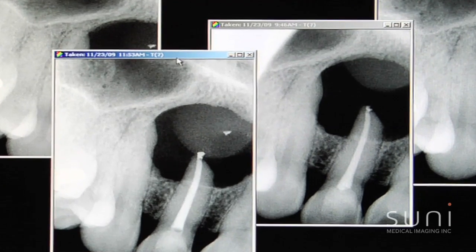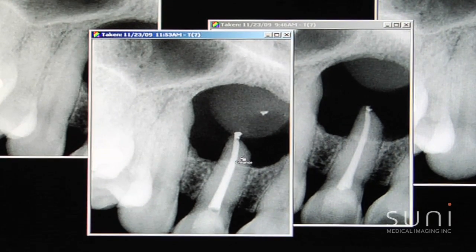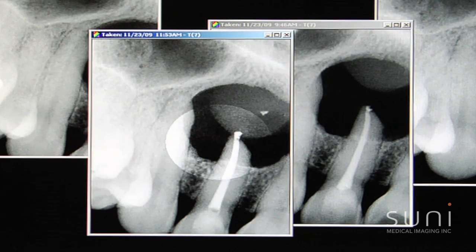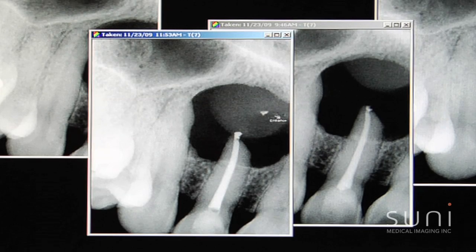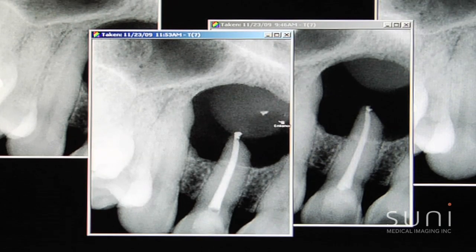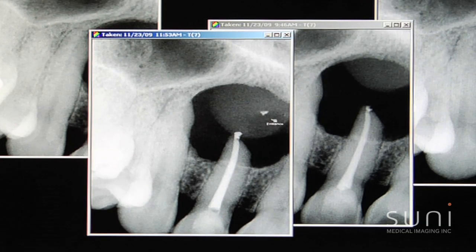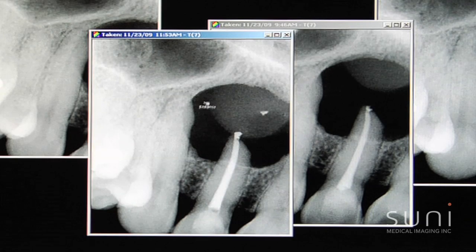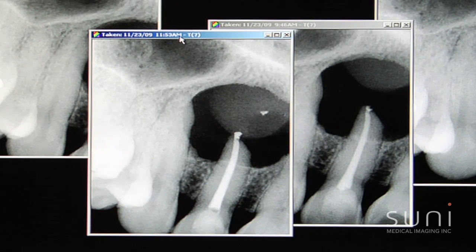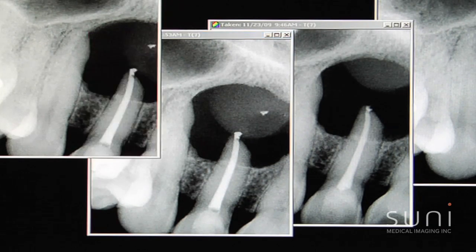So we retreated the case — here is before and this is after — and we know that this is not going to heal. So we're going to have to intervene surgically. The young lady is slated to undergo apicoectomy and we're going to send this tissue in for biopsy to confirm our differential diagnosis: cyst, granuloma, or whatnot.